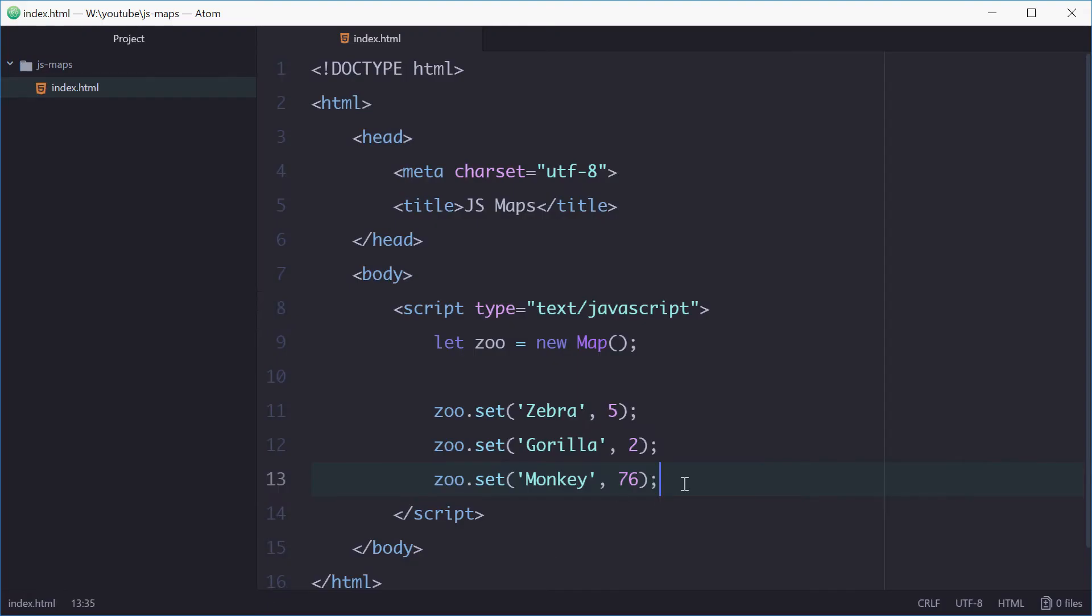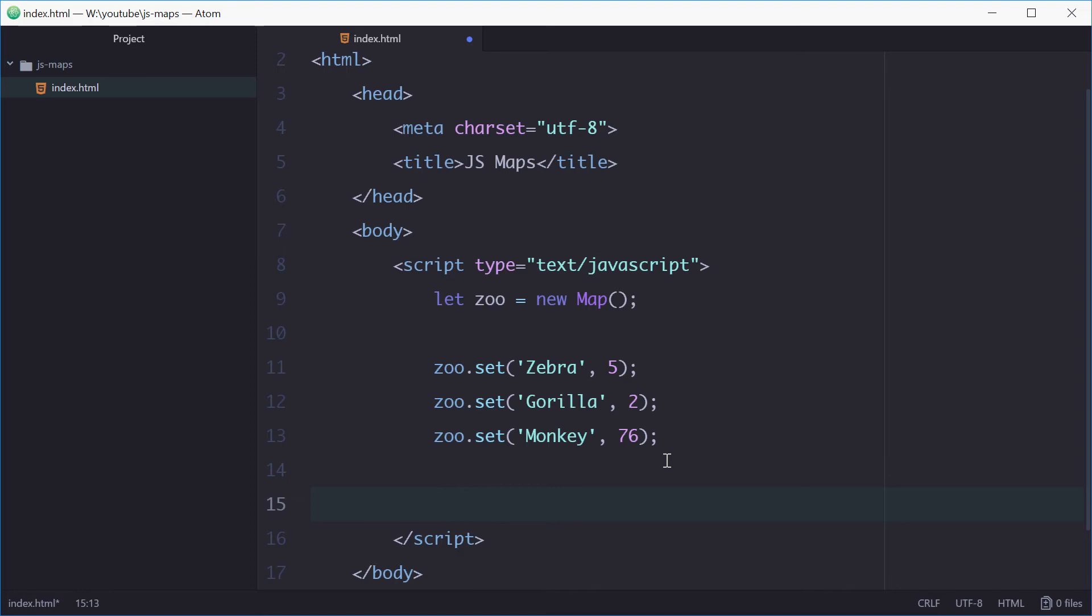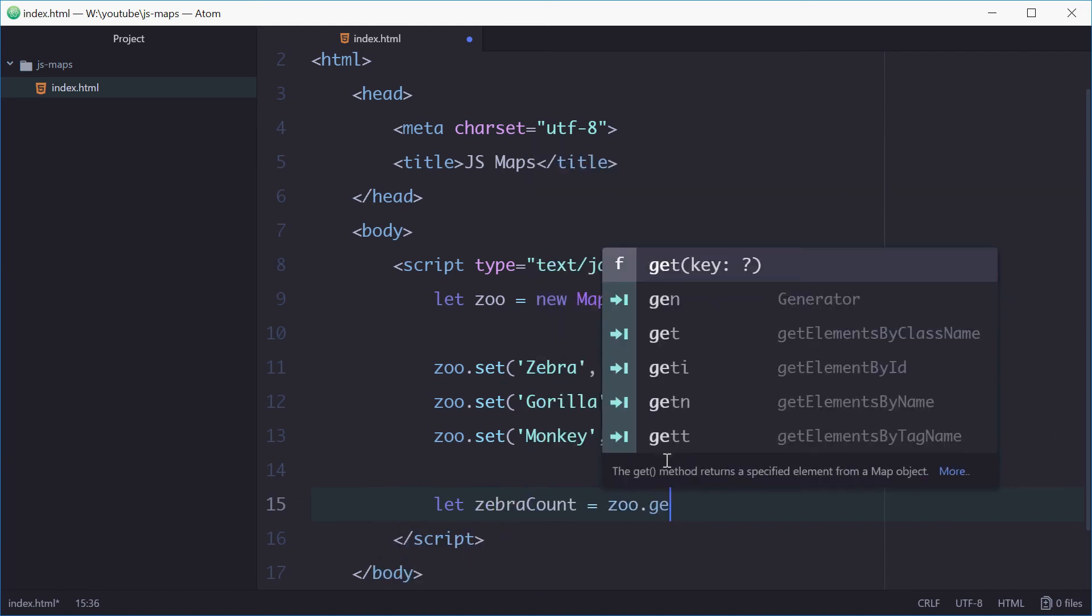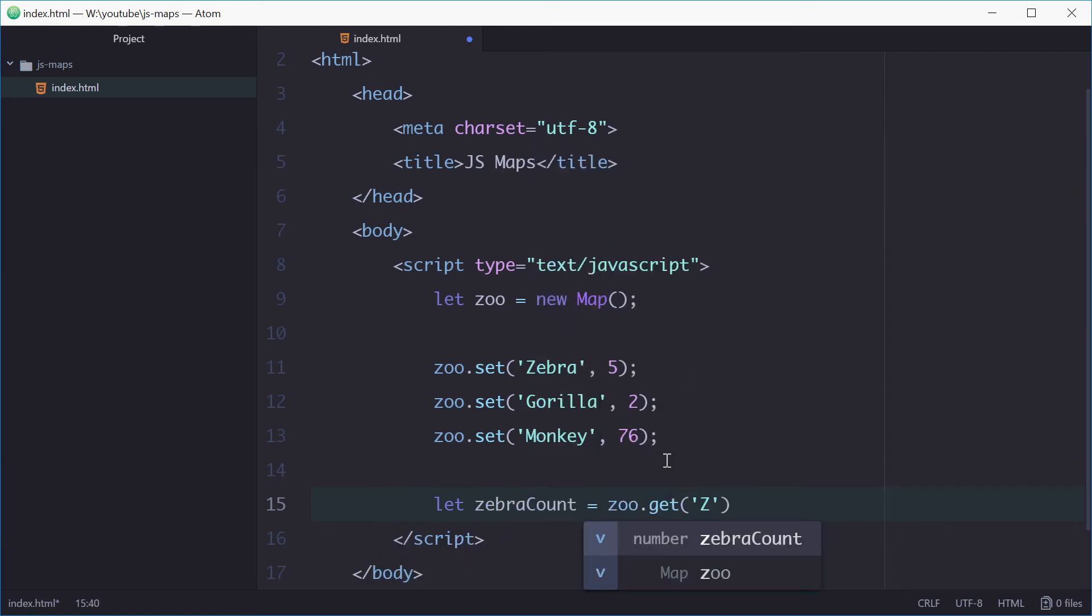So now what if you wanted to find out how many zebras are inside this zoo? Well, we can use the get method on the map. For example, we can define a new variable called zebraCount equal to zoo.get zebra.